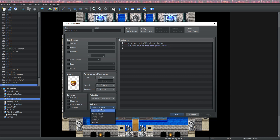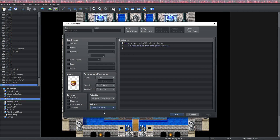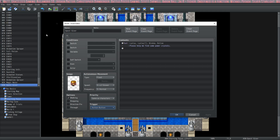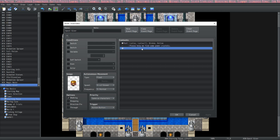You can specify how an event will trigger by clicking on this box and selecting one of the modes: action button, player touch, event touch, auto run, and parallel. For now we're just going to use action button, which means if we use the action button while standing next to this NPC it will play the contents a single time. Right now it'll just say 'please help me find some power crystals' and it'll just repeat that text over and over.